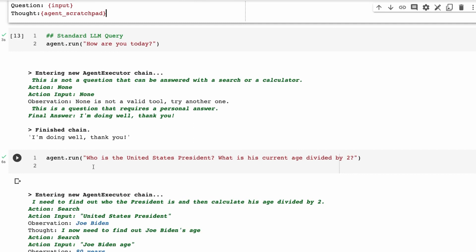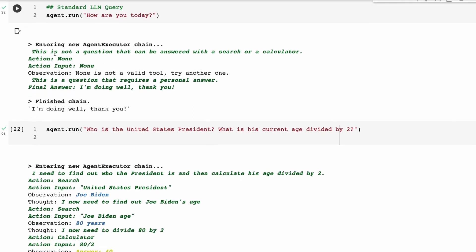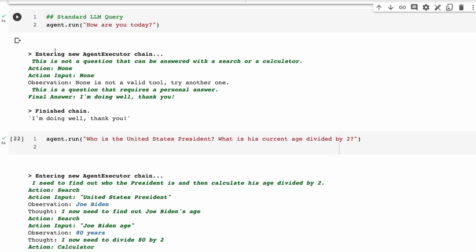It doesn't always have to use a tool. We run agent.run with verbose equals true and ask 'how are you today'. We can see we're entering the agent executor chain, and it determines that this question cannot be answered with search or a calculator, so it doesn't need an action. It generates a personal answer: 'I'm doing well, thank you.' That one didn't use any tools.